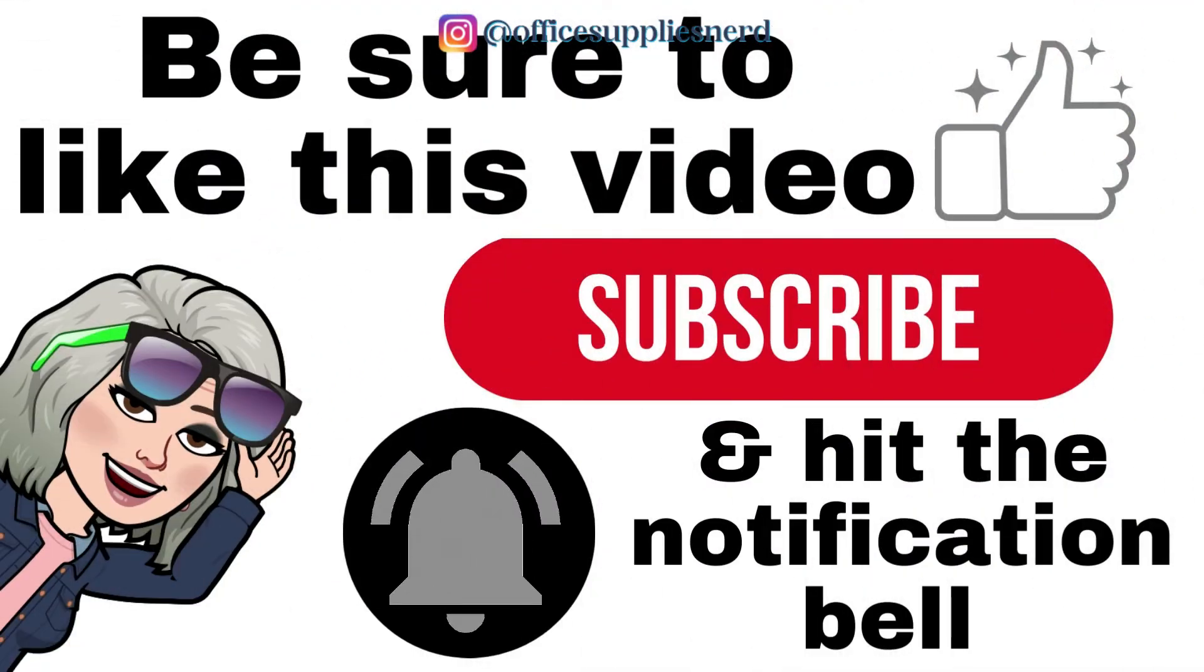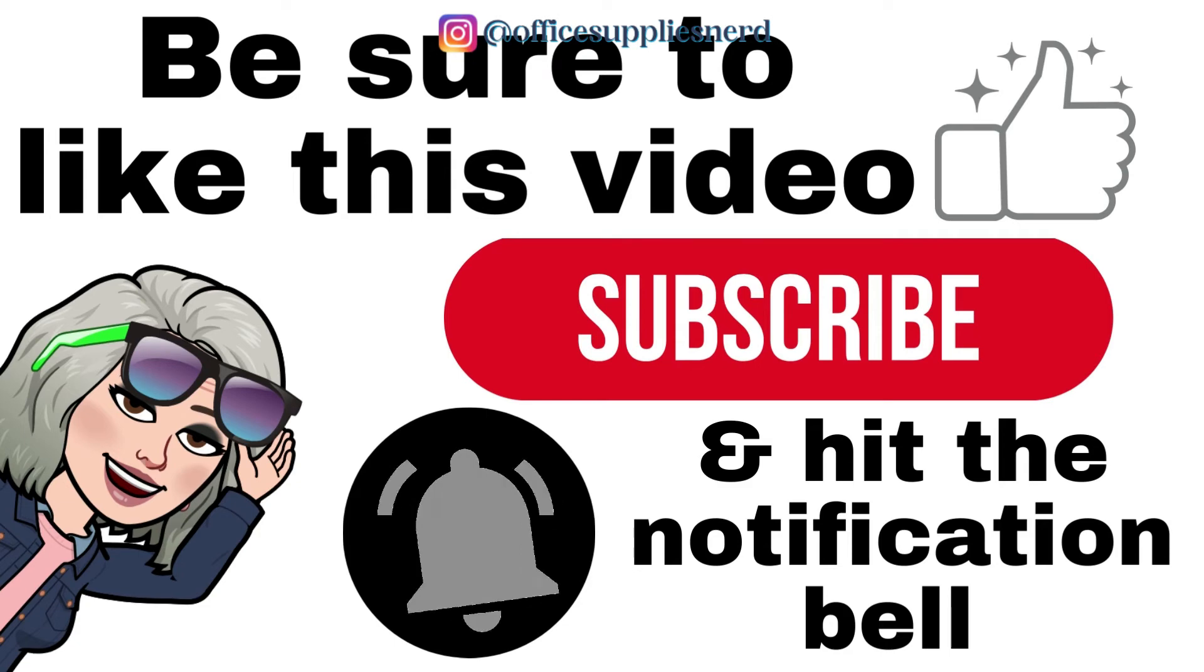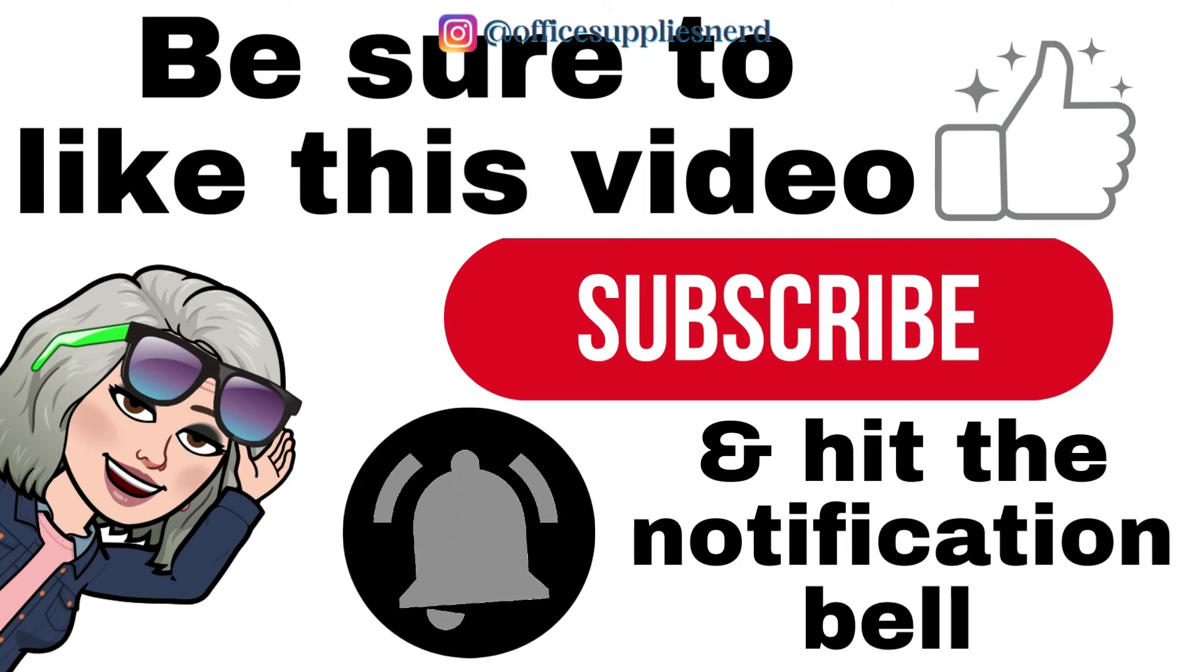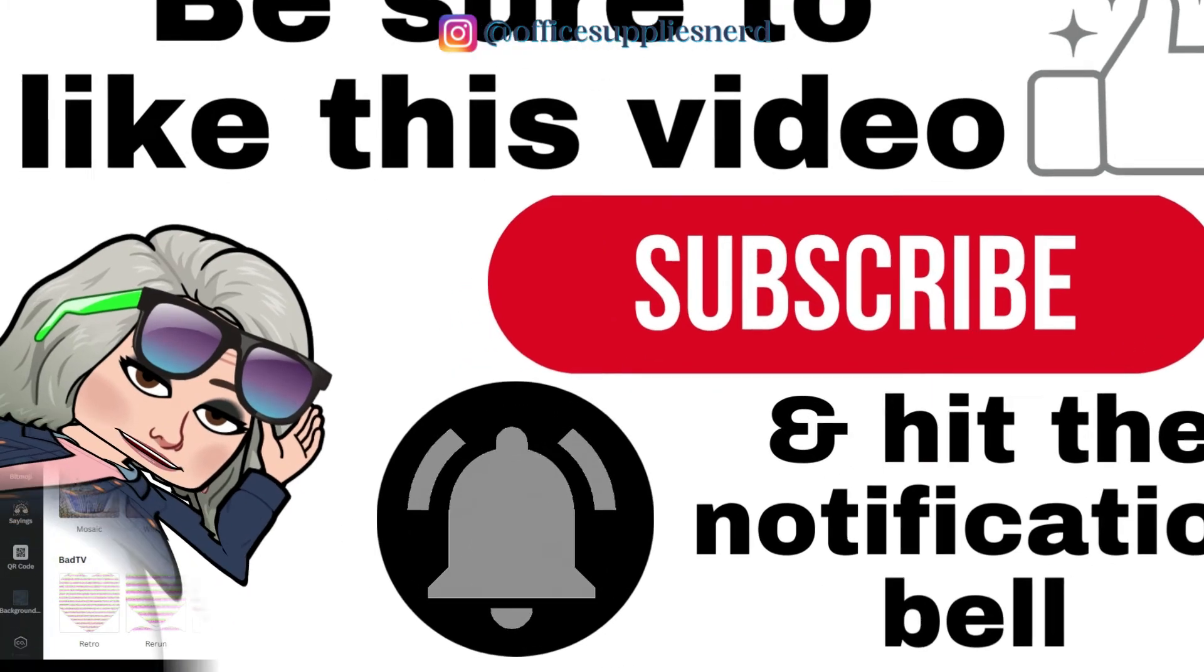If you're finding this video helpful, please hit the like button, subscribe, and tap that notification bell so you'll be notified whenever a new tutorial is published.